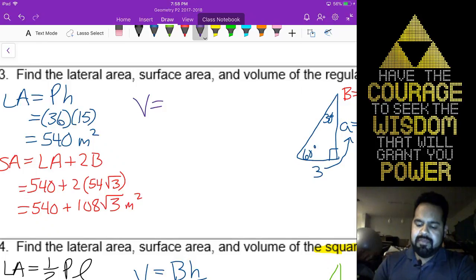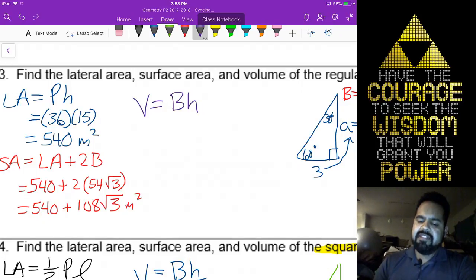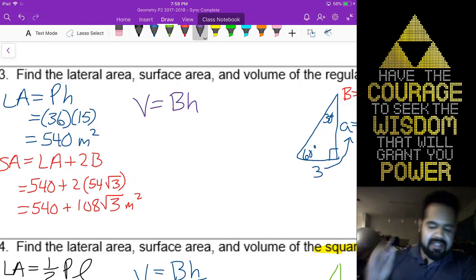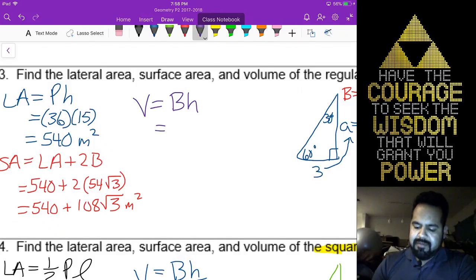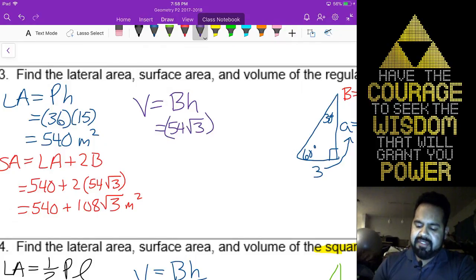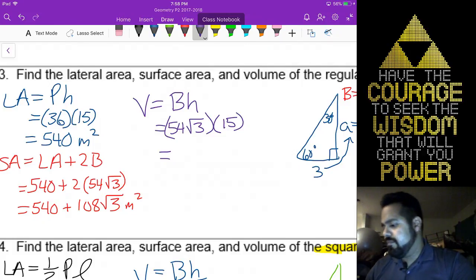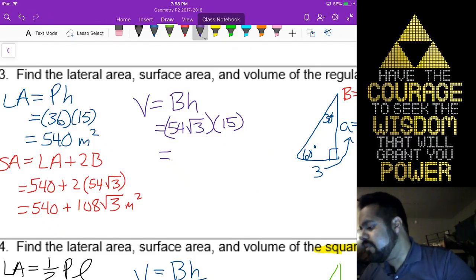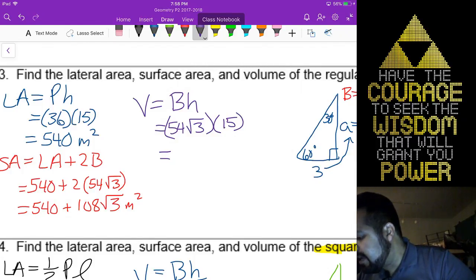Volume — base area times height. It is a prism. 54 radical 3 times the height of the prism, which is 15, gives me 810 radical 3 meters cubed.